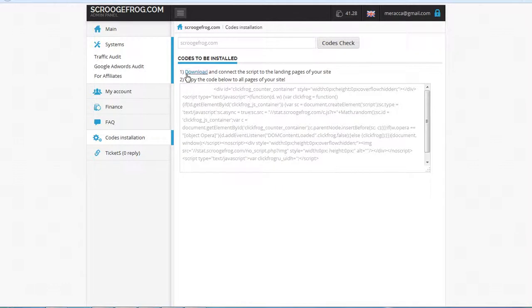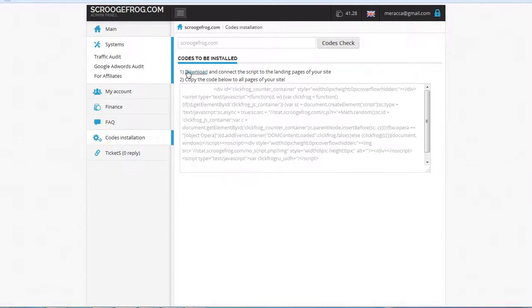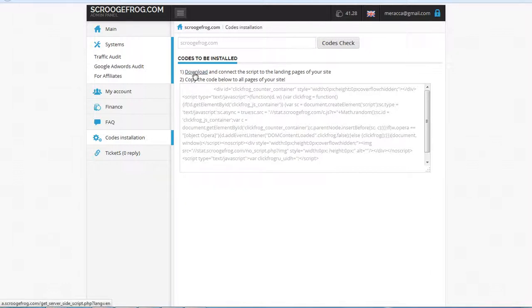We also see here two points. The first one is to download and connect the script to the landing pages of your site. And the second one is to copy the code to the pages of your site.